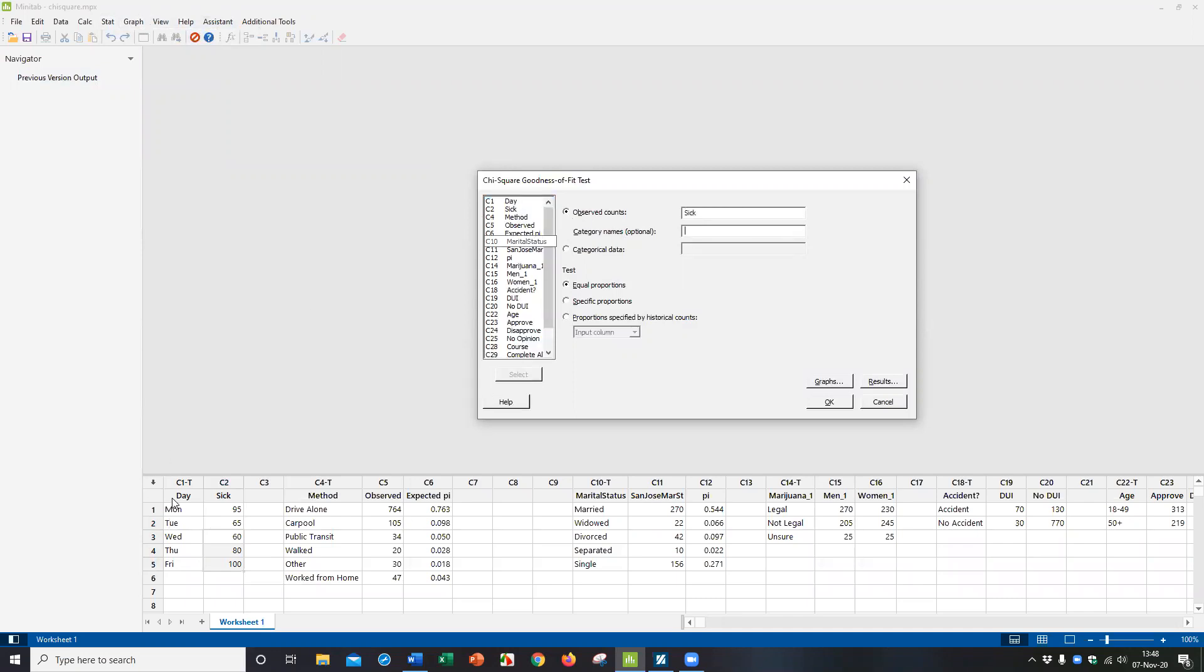The first option I have is, do I have raw data or observed counts? I don't have raw data here. I actually have summarized counts. I'm going to say observed counts. That's in the column called SICK. And then the day of the week, I'm going to put that here. Even though it's optional, it's good to see how it makes the output look more sensible. And here we're assuming all the proportions are equal, 0.20.